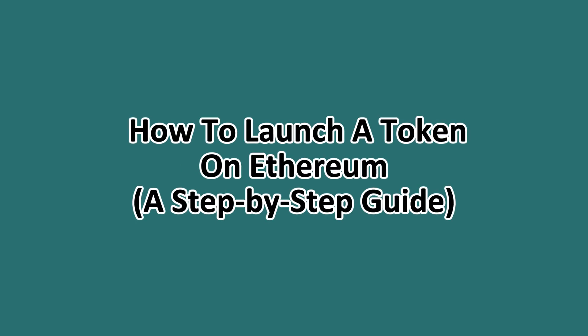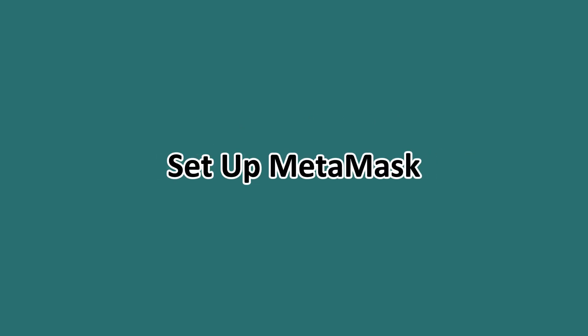What's up everyone, in this tutorial we'll be showing you how to launch a token on Ethereum. This is a step-by-step guide, so please follow along in order to succeed in doing this.